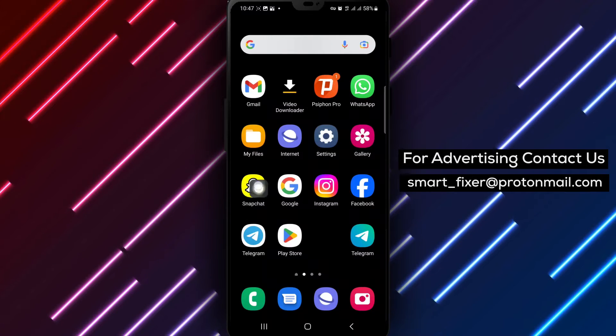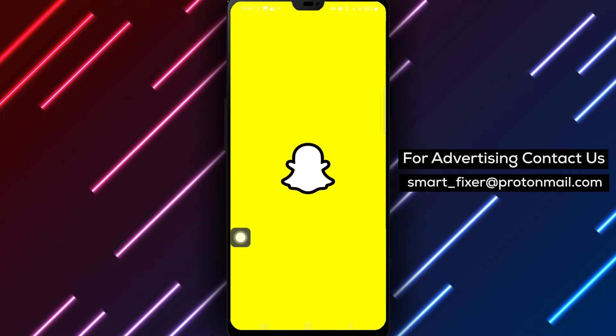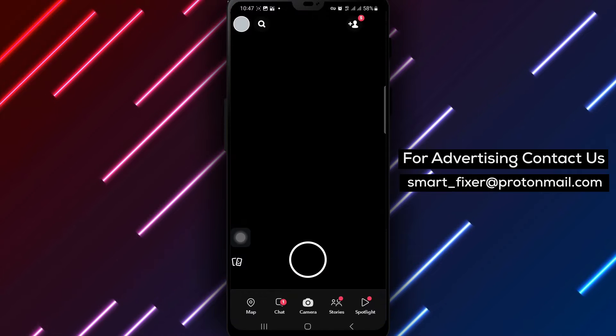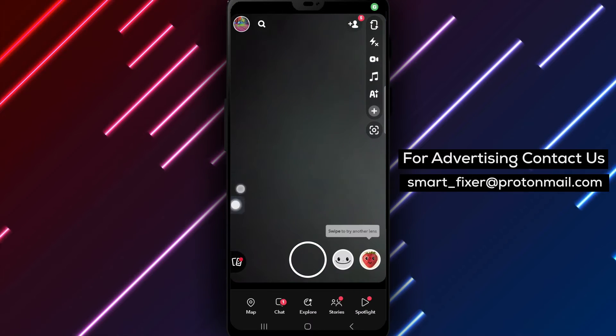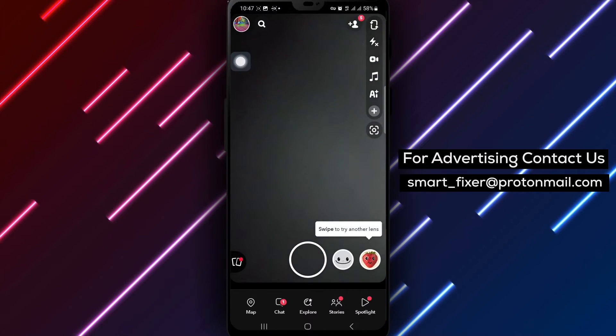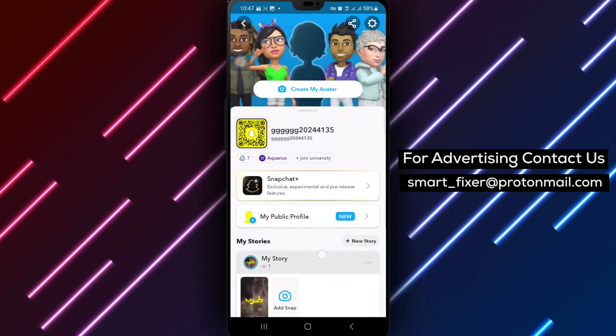First, open the Snapchat app on your Android device. Once you're in the app, locate and tap on your avatar or profile picture to access your profile settings.